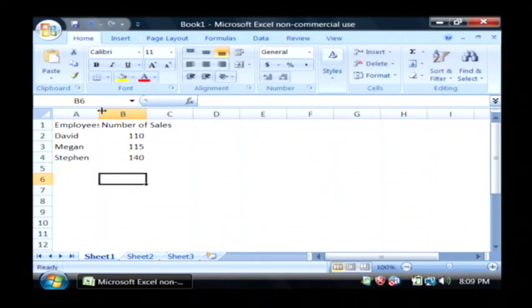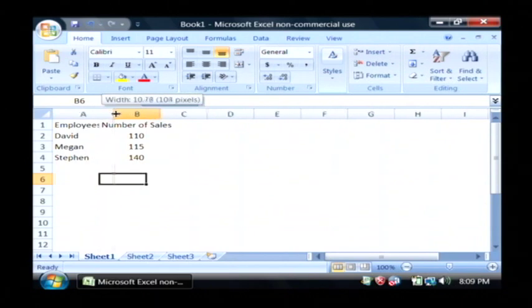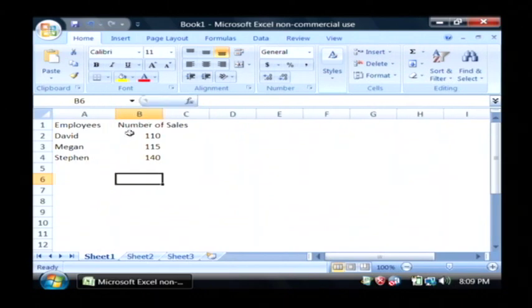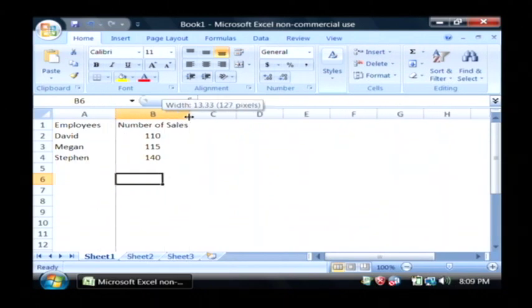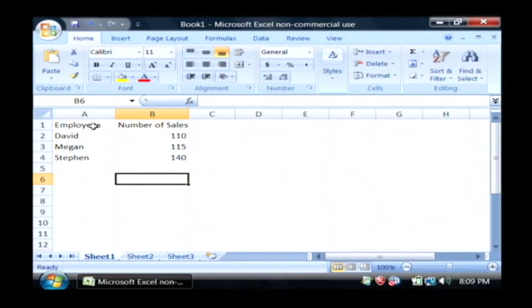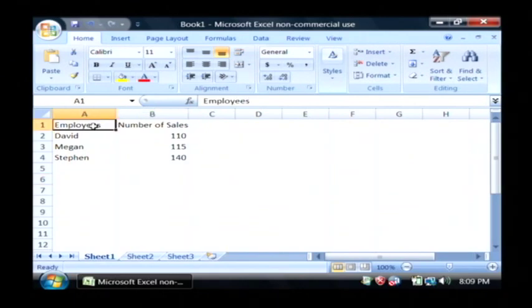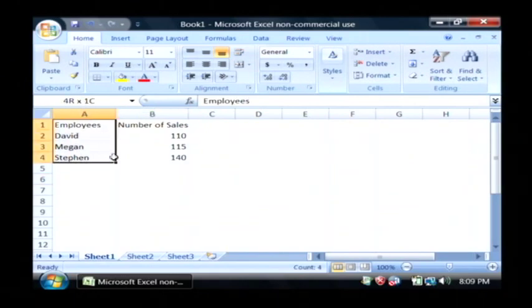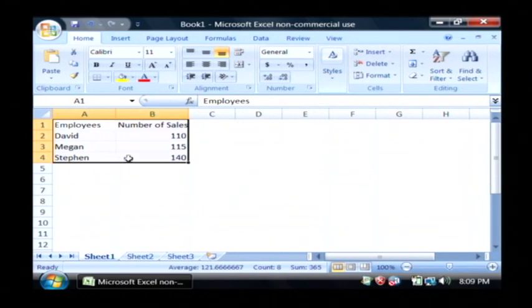Now I have my little spreadsheet created and I want to create a chart, actually a pie chart, based upon this data. What I'm going to do is I'm going to click on the very first row, hold my mouse button down, and drag until it selects all of the data in this spreadsheet.